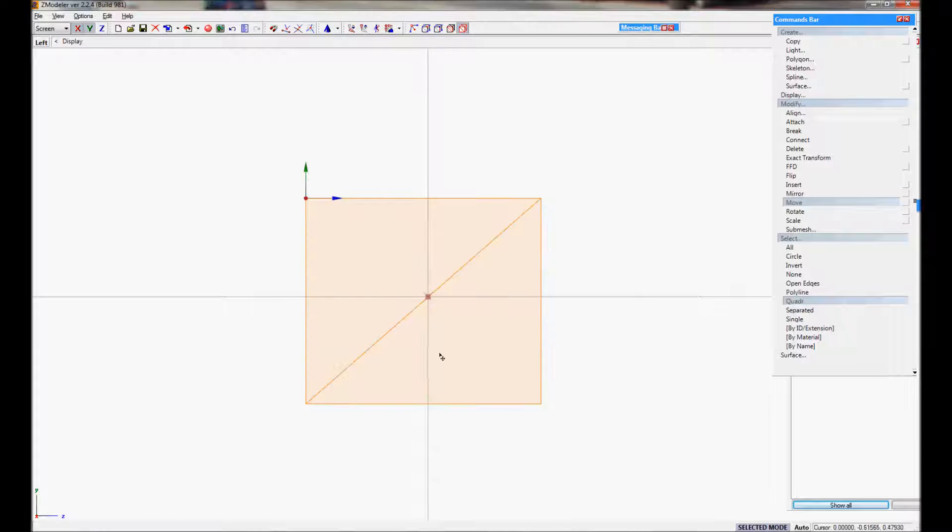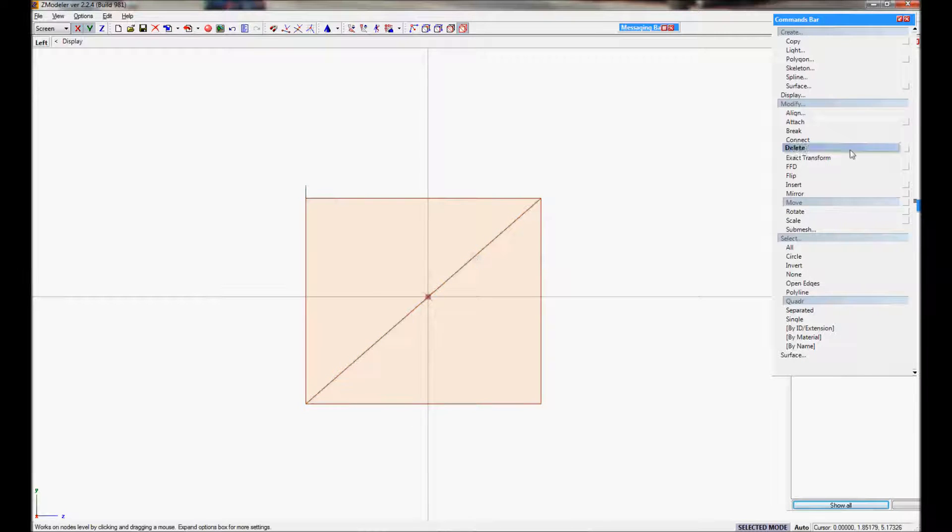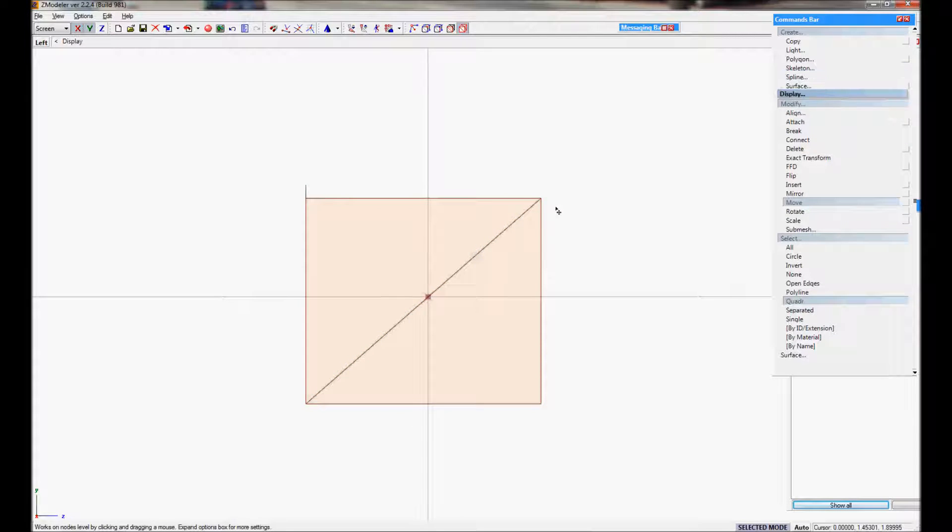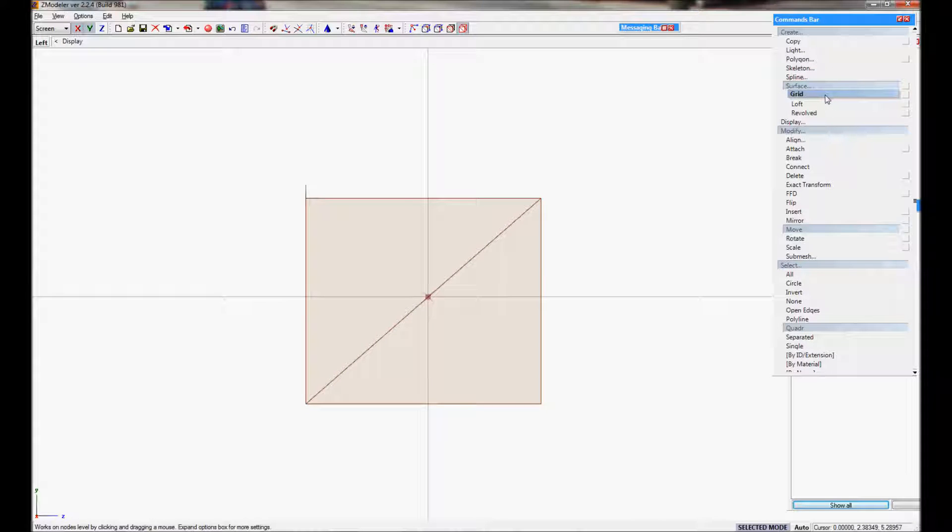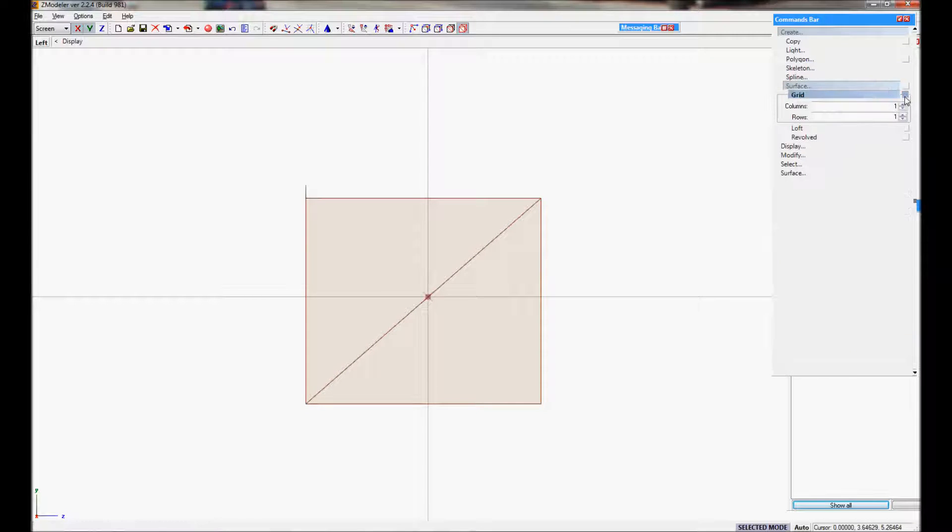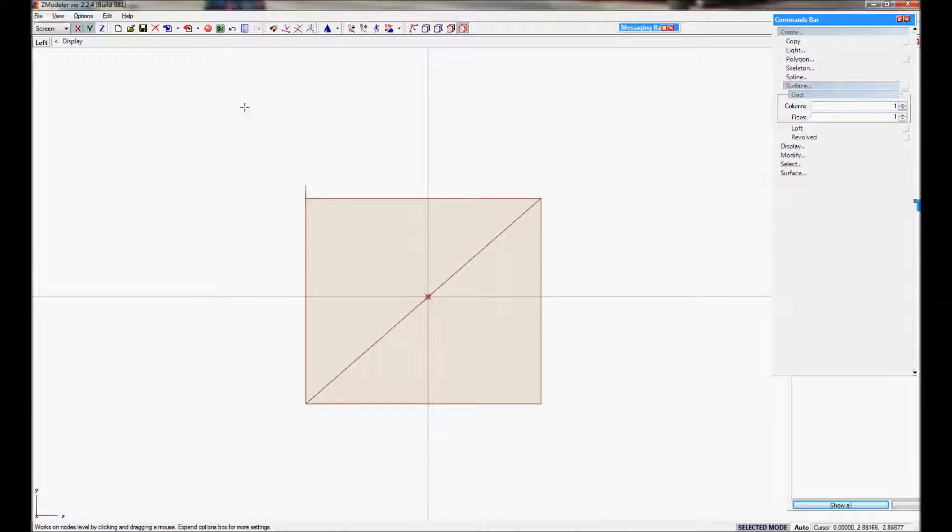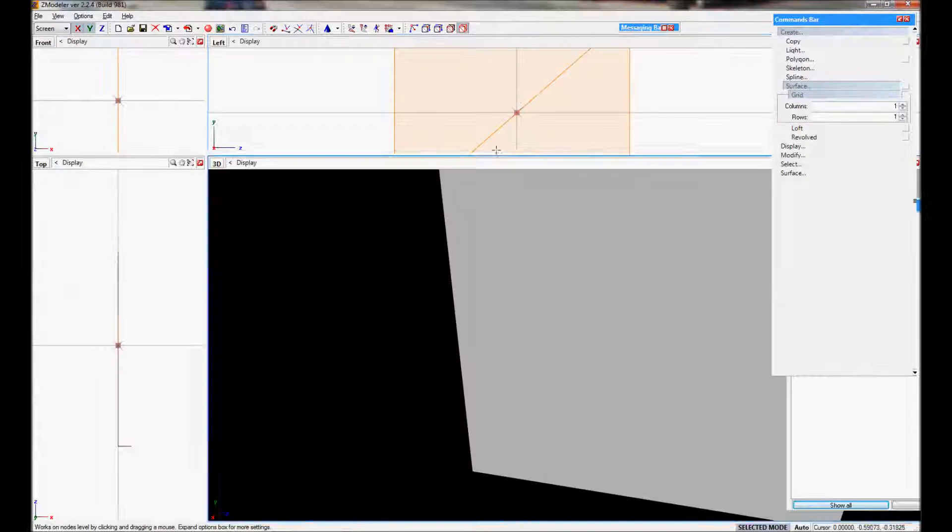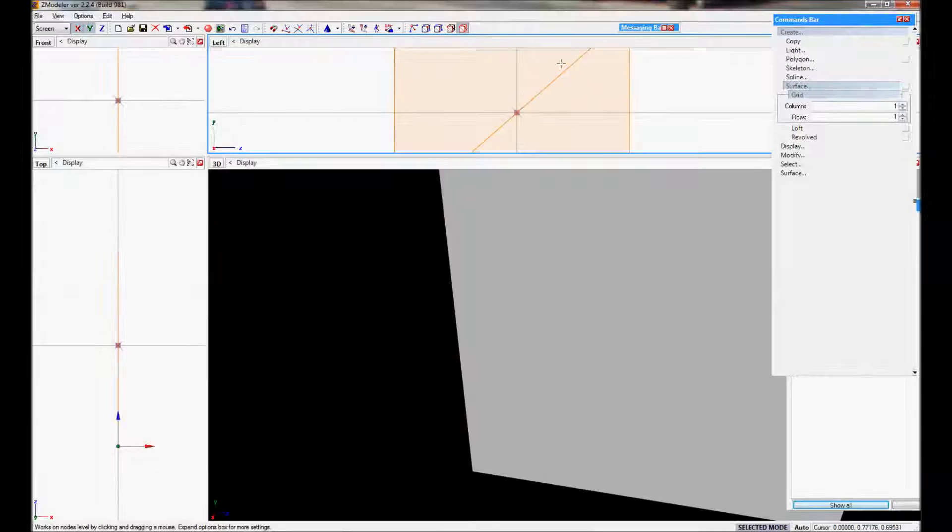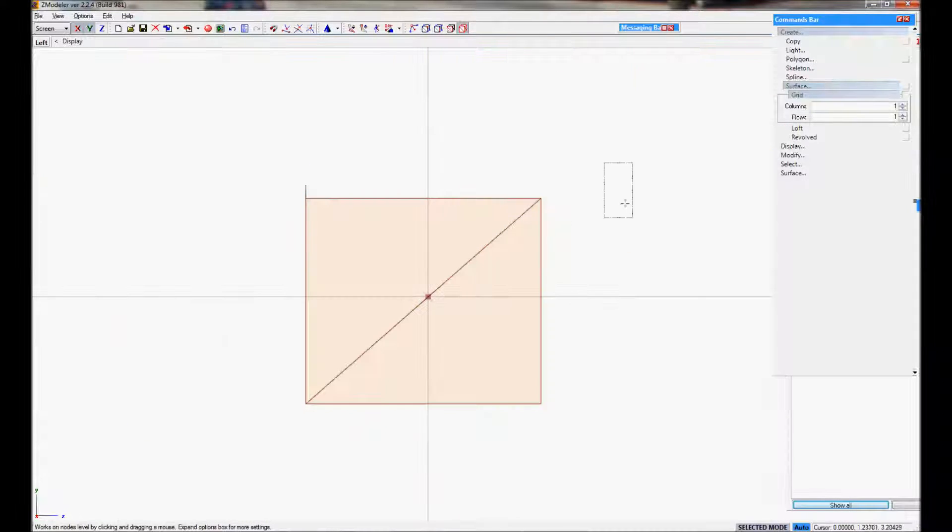As you can see, I created a mesh, just a simple 1x1 mesh or surface if you want to call it. What I did, I specified the points to be 1 and 1, because I didn't want to go too fancy or too advanced on this. This is just for demonstration purposes.